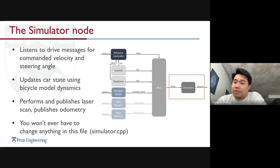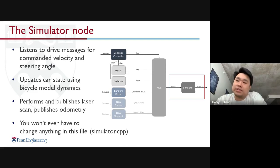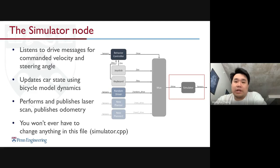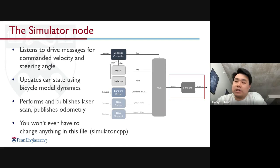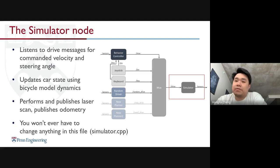The simulator node is the most important and core part of the simulator. This node listens to drive messages for commanding velocity and steering angle, and after receiving those commands, it updates the car state using the dynamic bicycle model. It also performs and publishes laser scans and odometry. You won't have to change anything in this file since everything is already set up for you.